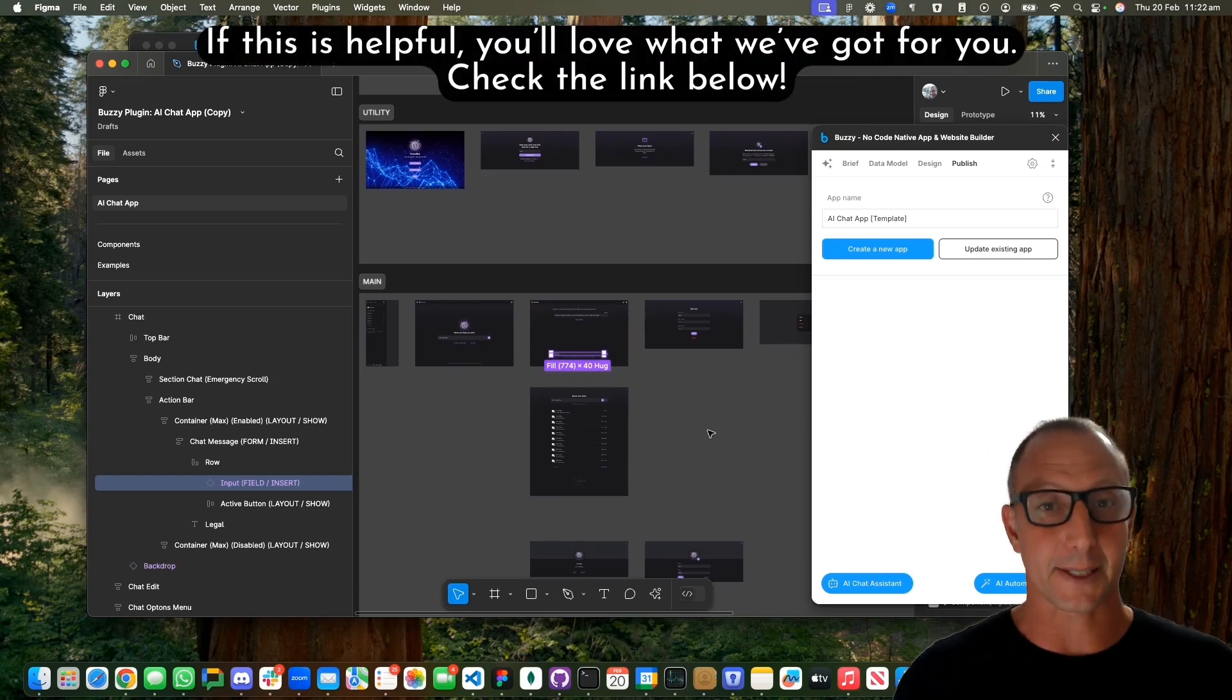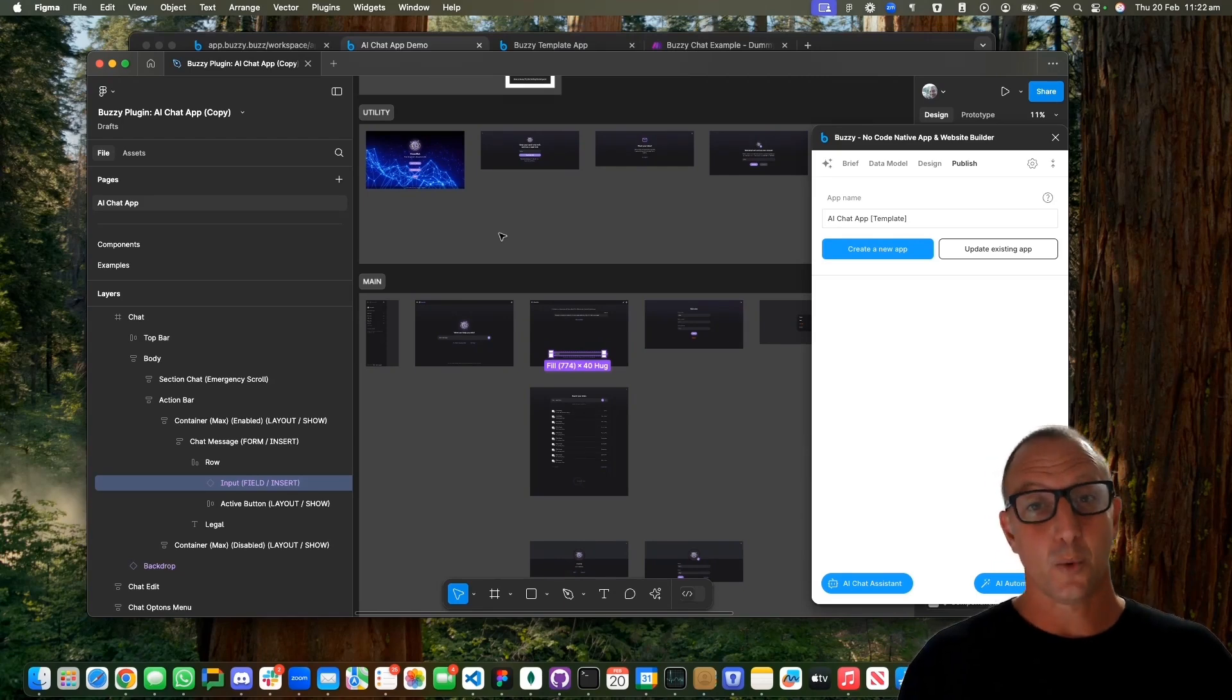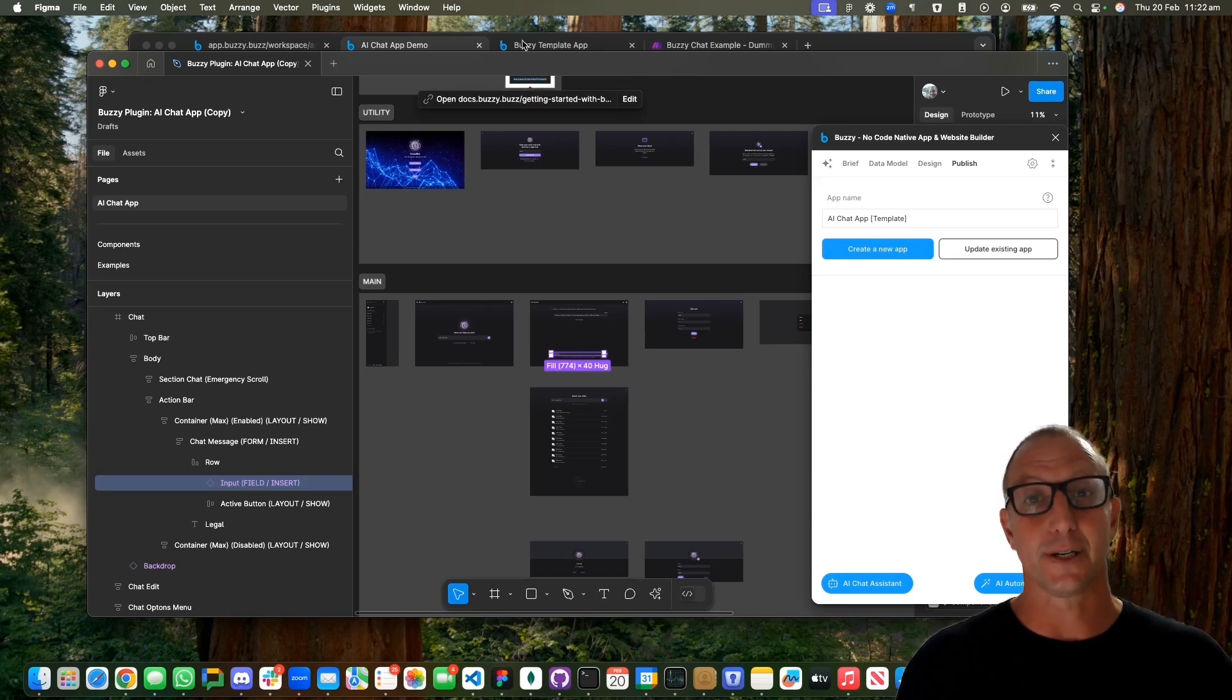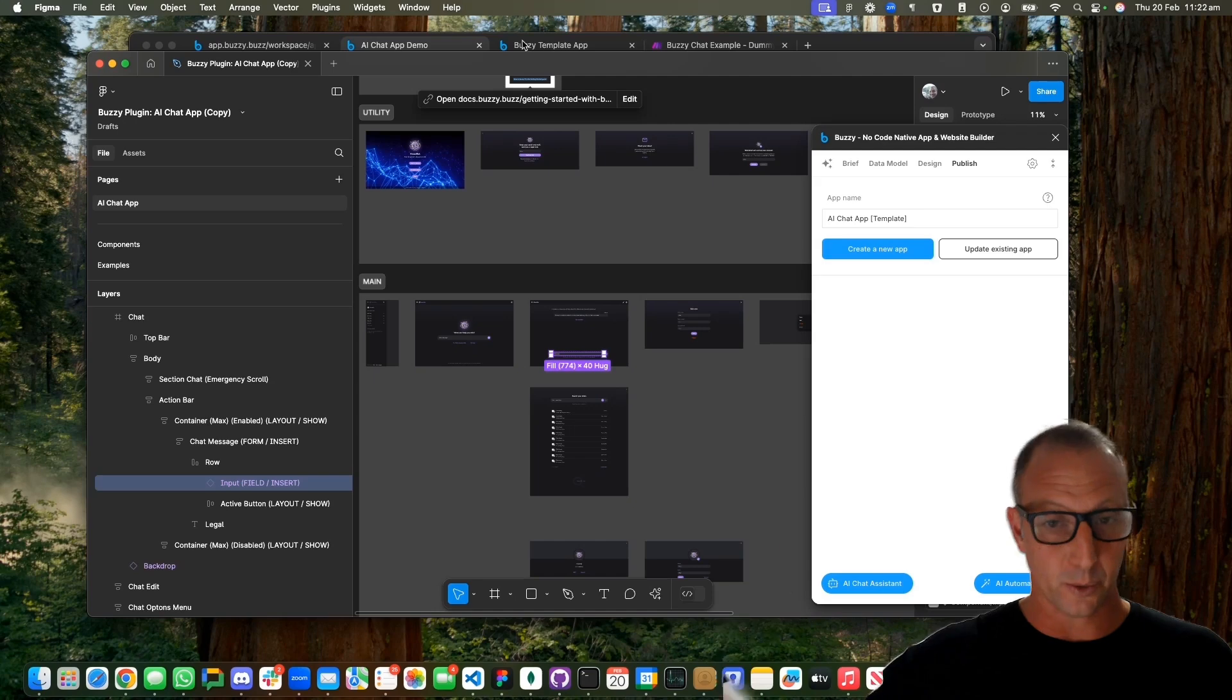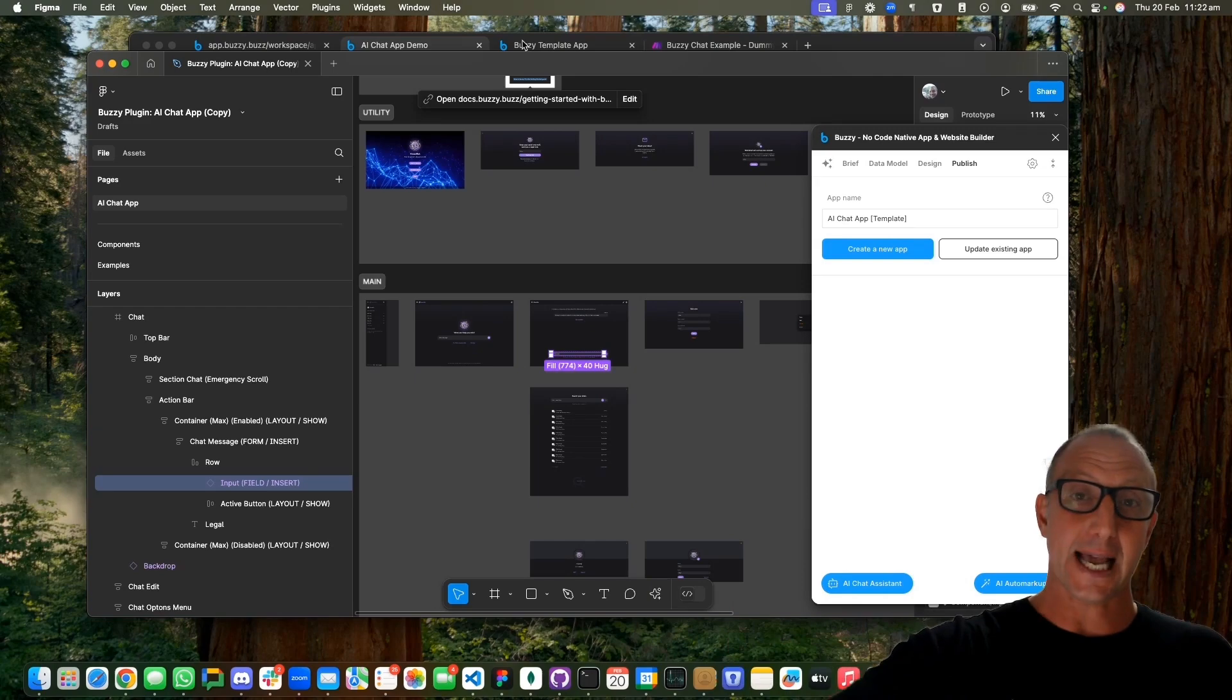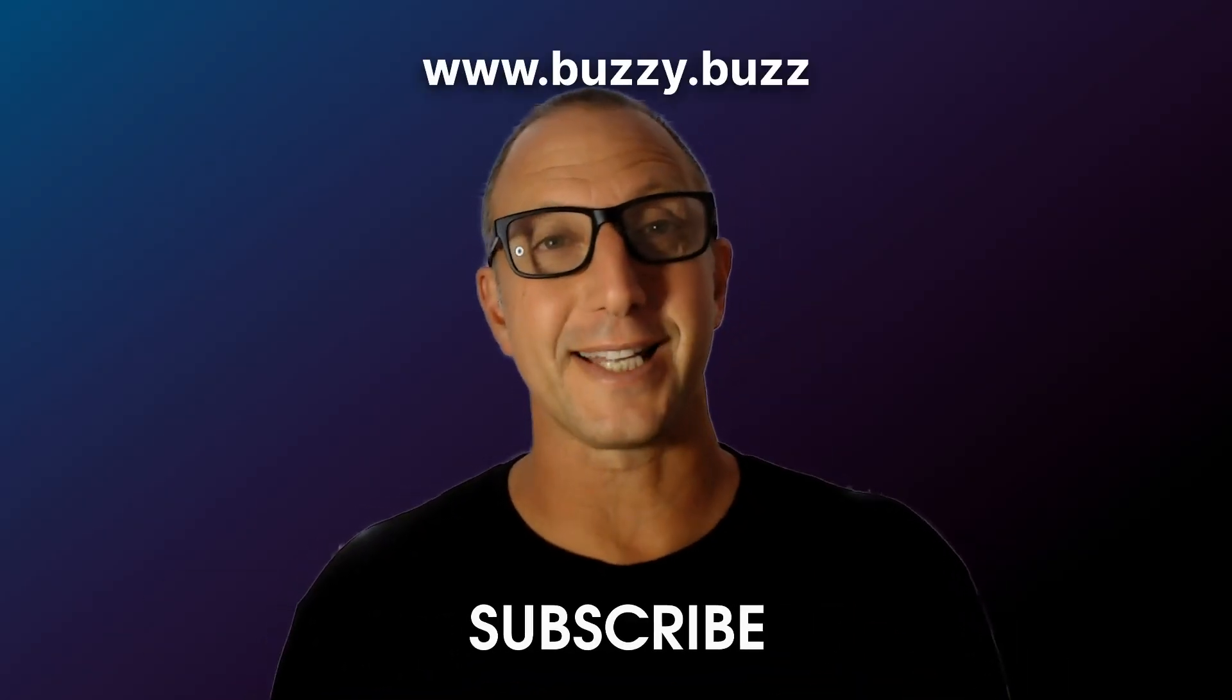The next step is we need to create a relationship between the Buzzy application and the solution. In this example we're going to use Make. It could be other tools like Zapier or other workflow-based tools. It's going to take the message from Buzzy, take it to the AI, and then come back with the response.